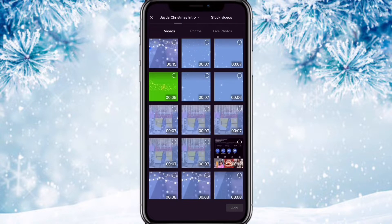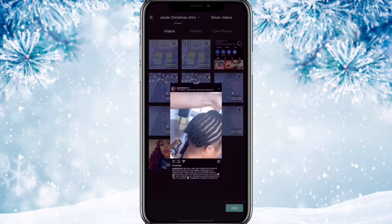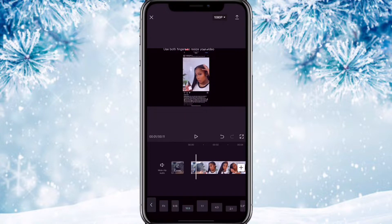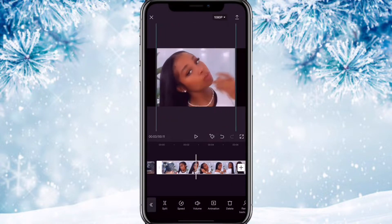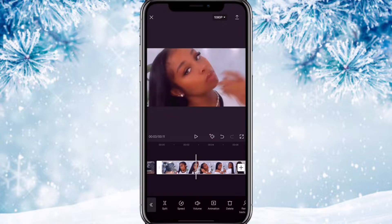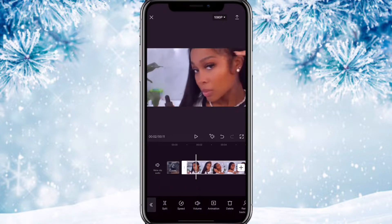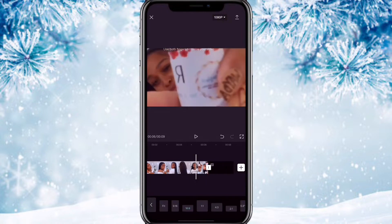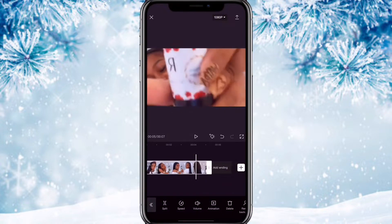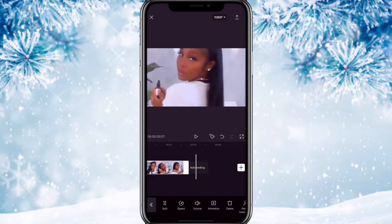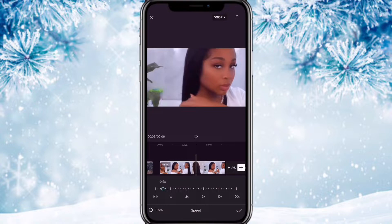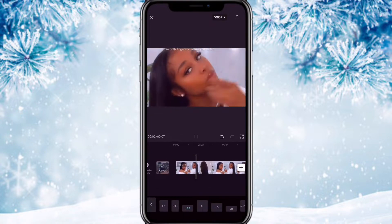Now we're gonna go over to CapCut. We're gonna select the video used for the background, change the format to 9:16, and enlarge the video until it fits the whole screen. We're gonna trim off the part where our face is in it, cut off the ending, cut it so it's before she turns around, then hit the speed button and slow down the video just a little bit so that it's long enough.